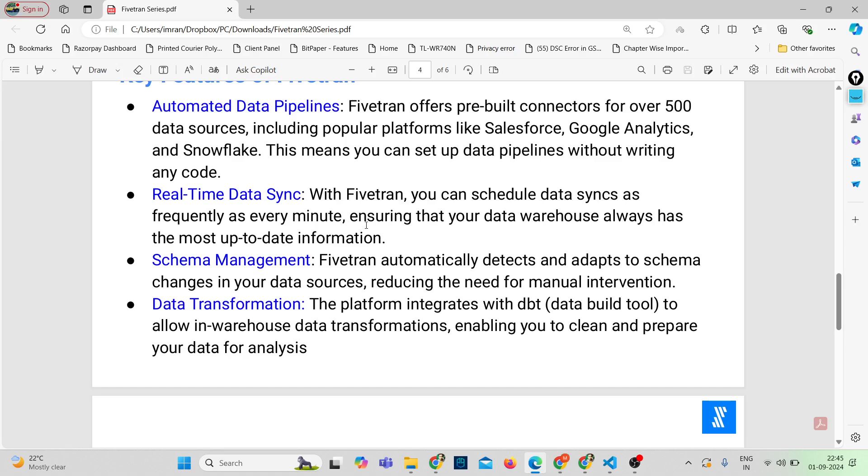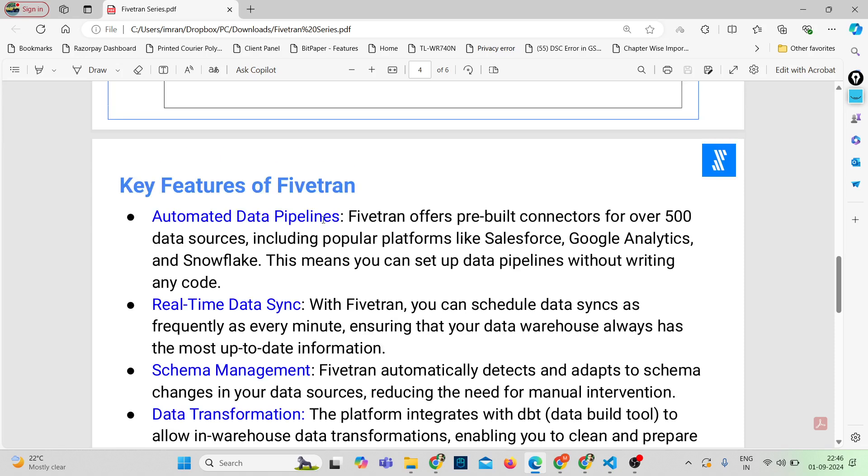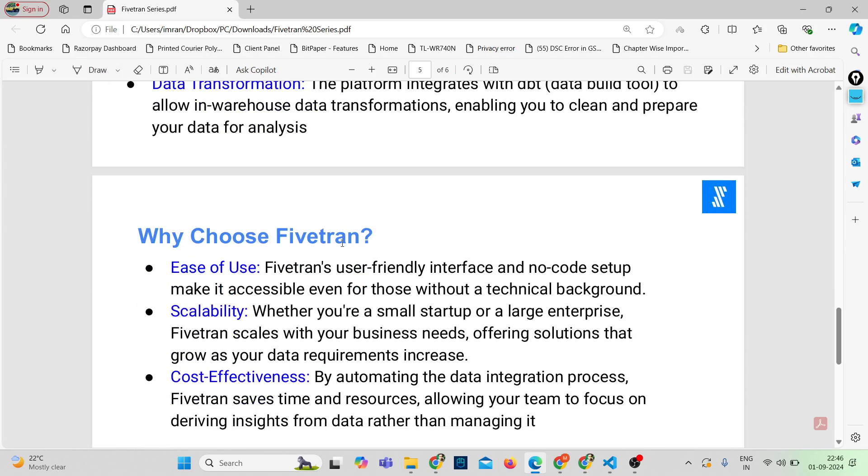And the last important feature is data transformation. Fivetran integrates seamlessly with dbt, that is data build tool, to enable in-warehouse data transformations. This means you can clean and prepare your data for analysis right where it lives in your data warehouse. So these are some of the key features of Fivetran.